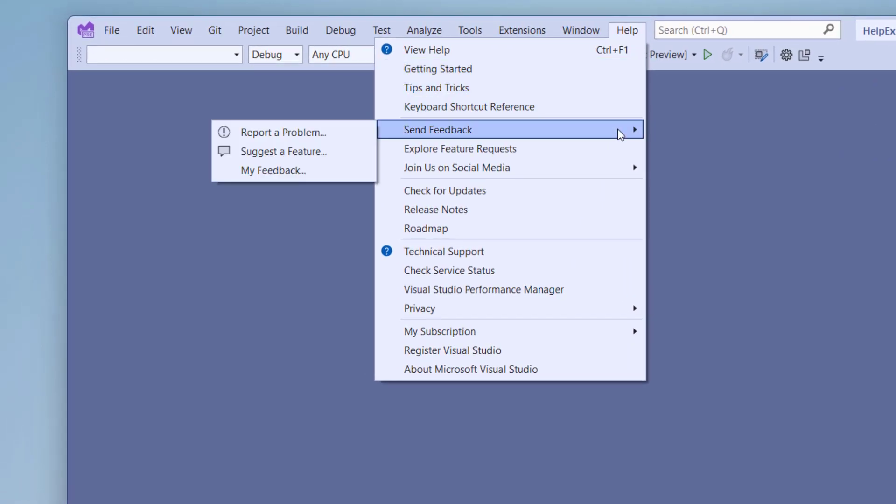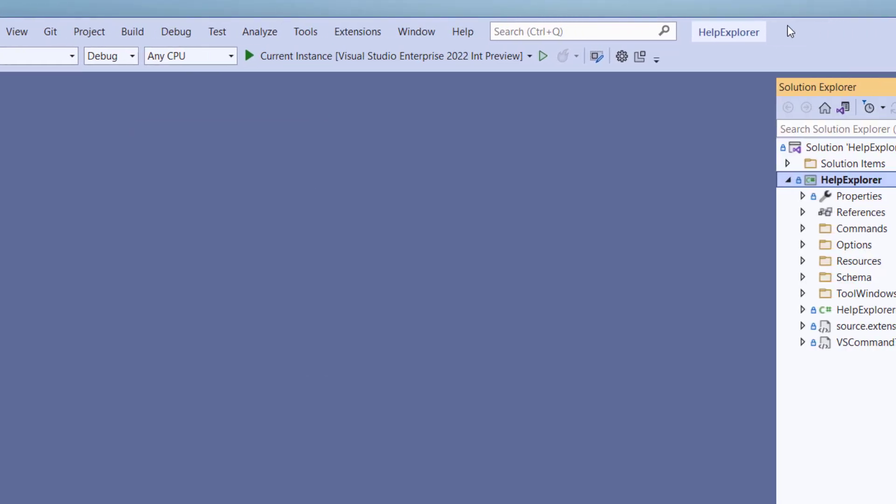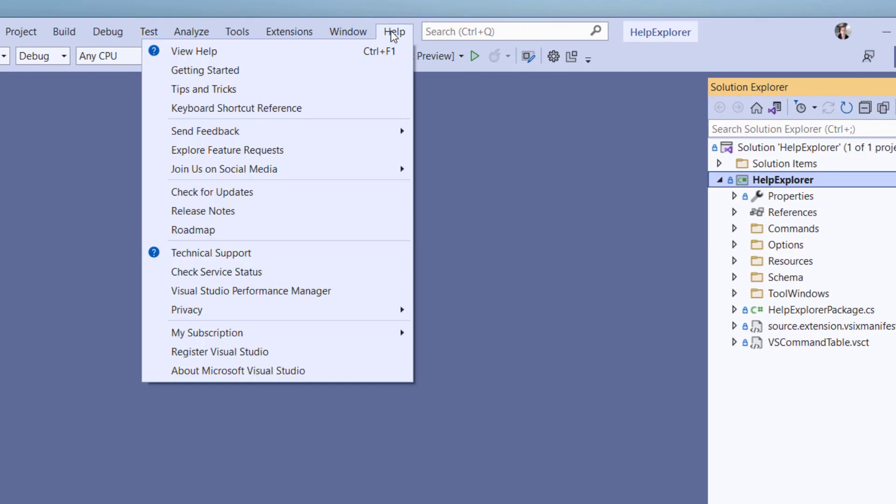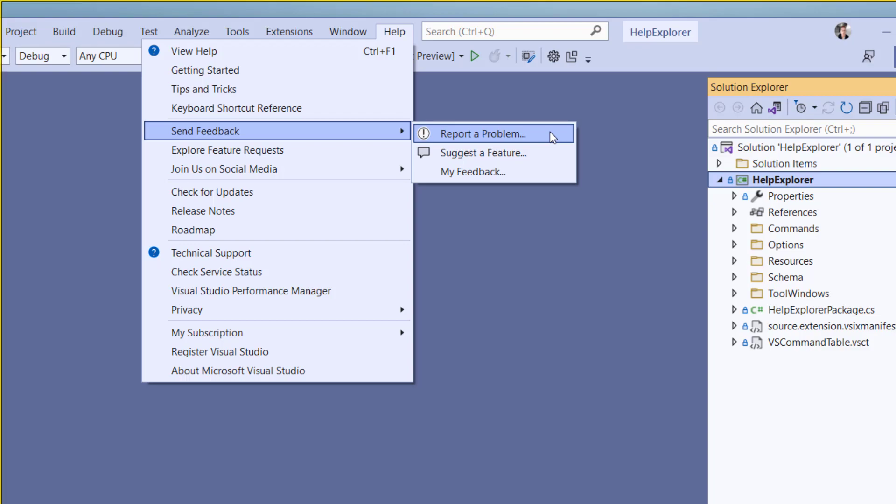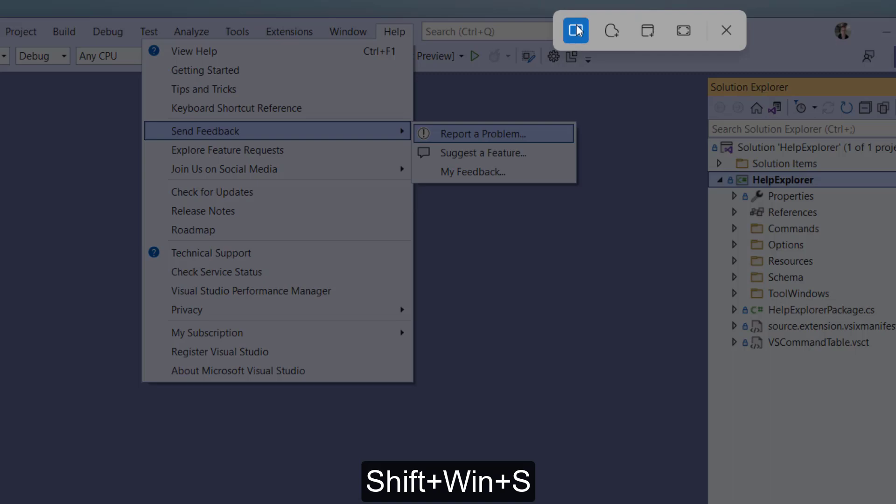A trick to make flyouts appear on the right hand side of the top level menu is to move the Visual Studio window to the left outside of the screen, which forces Visual Studio to show it on the right. It's important that you select the command you want to highlight. Once you do, you can hit Shift-Windows-S to go into the screenshot selection mode.